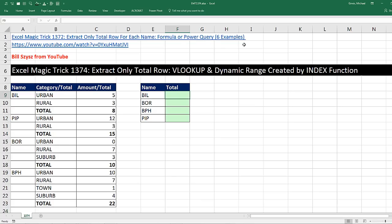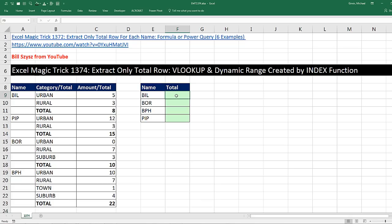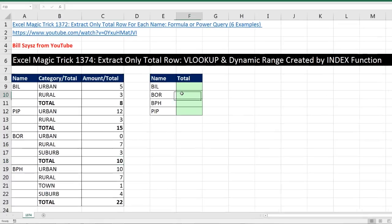And we had six examples in that video. And in the comments area, Excel master, Excel artist Bill Sizzis submitted a comment with yet another amazing way to solve this problem. Now, here's the goal. For each one of these cells, we need to look at the name, go over, and find the total for that particular person.